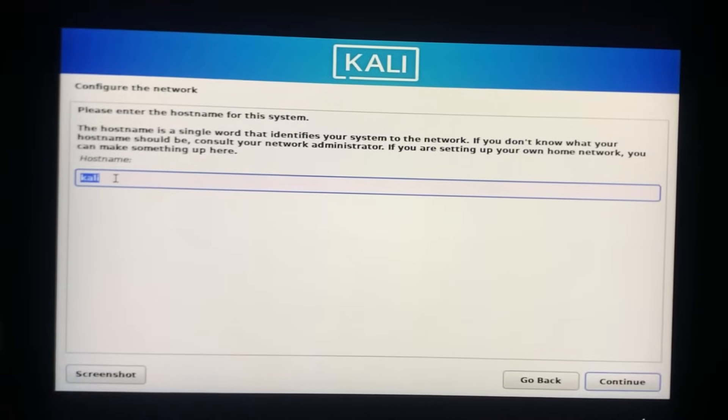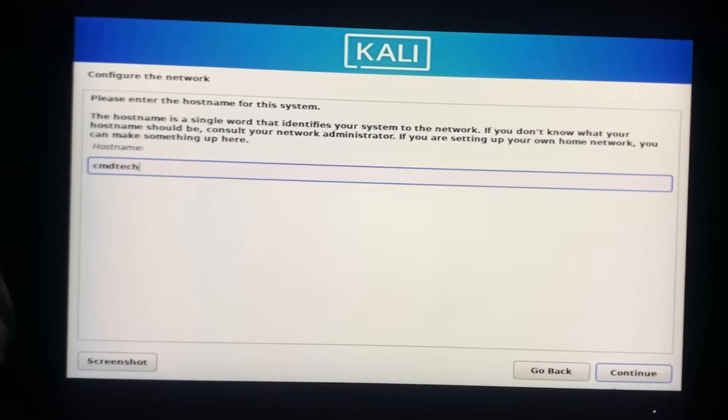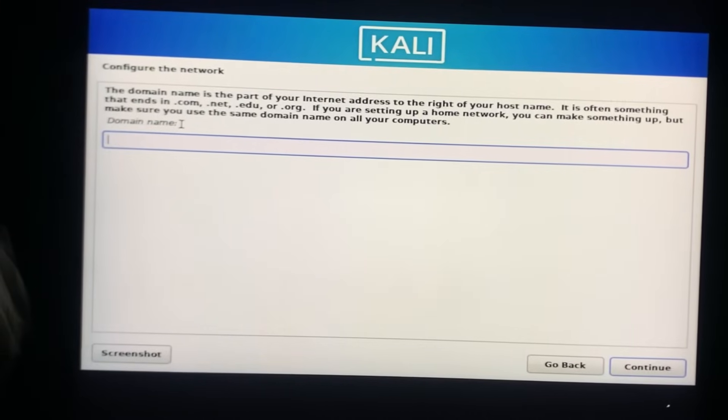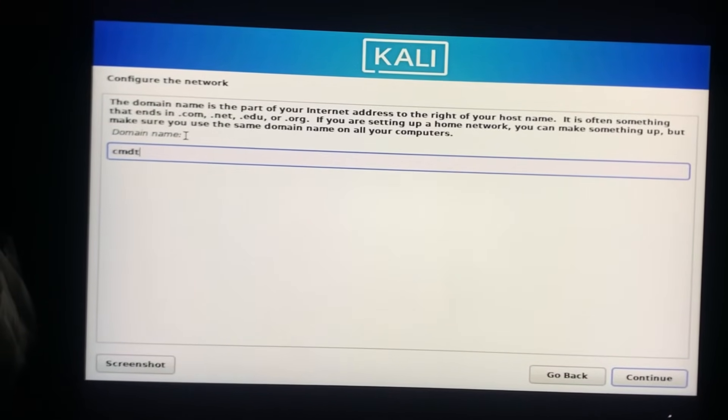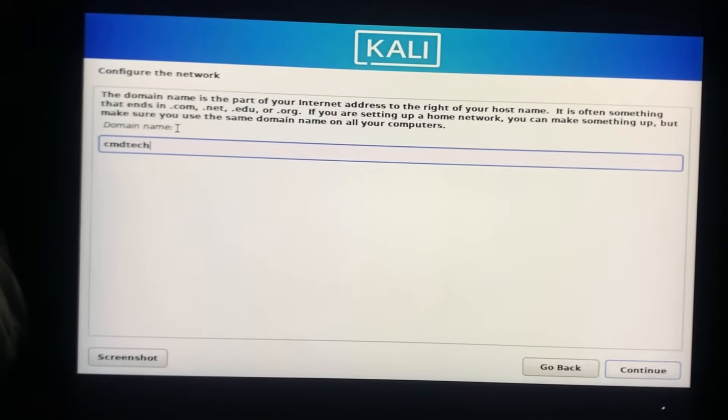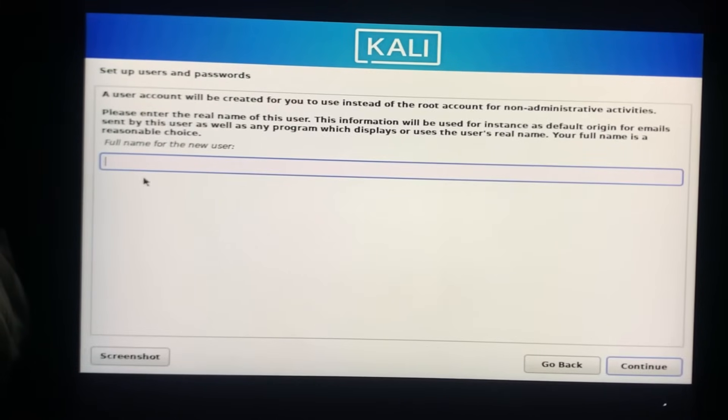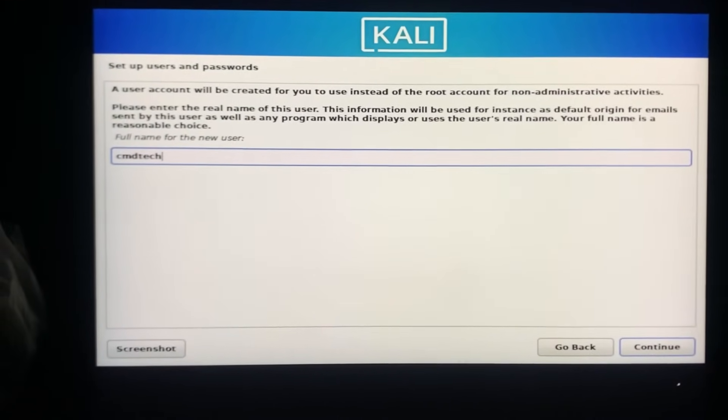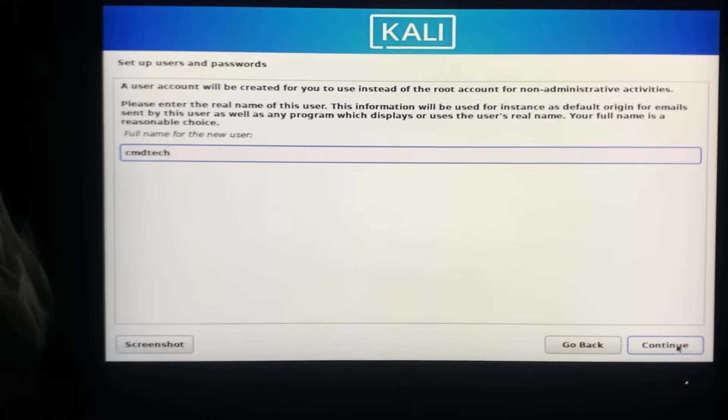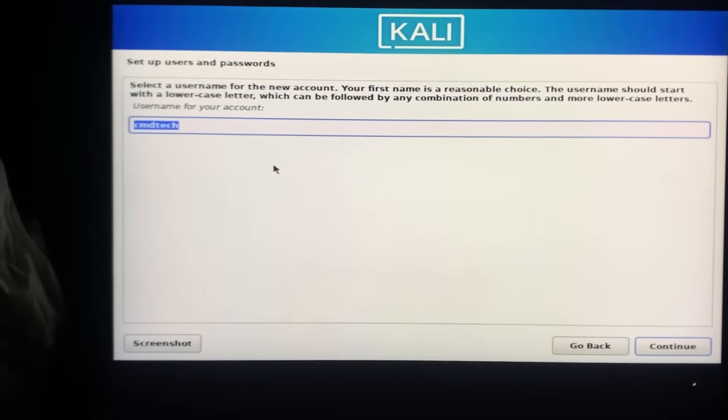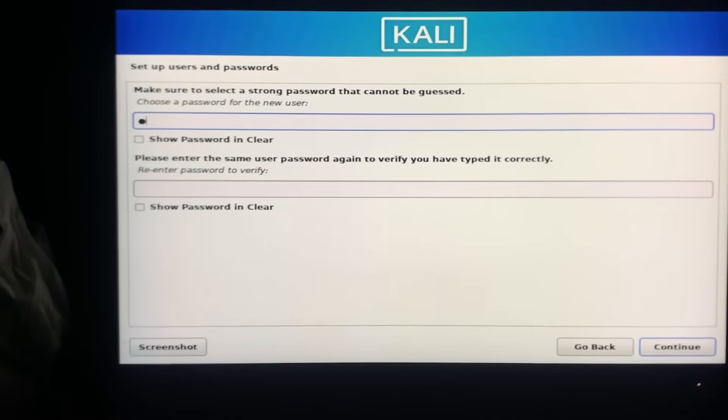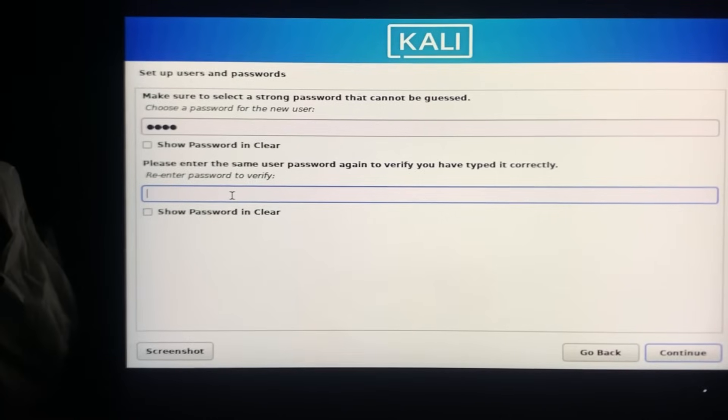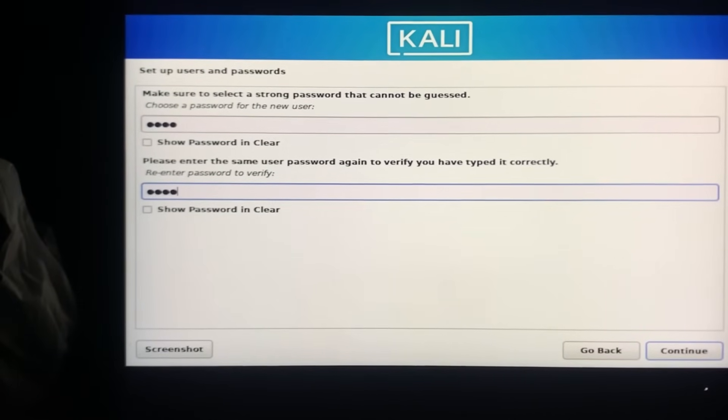Now enter hostname. You can type here any name. Now enter domain name. You can type any name you want, I'm adding the previous name. Now add your name here. Now add a username and password. You need to be very attentive here, because if you forget your username or password, you will not be able to log in to Kali Linux.